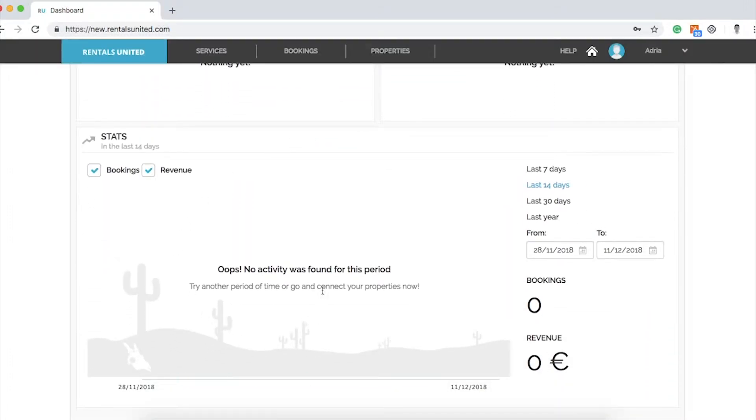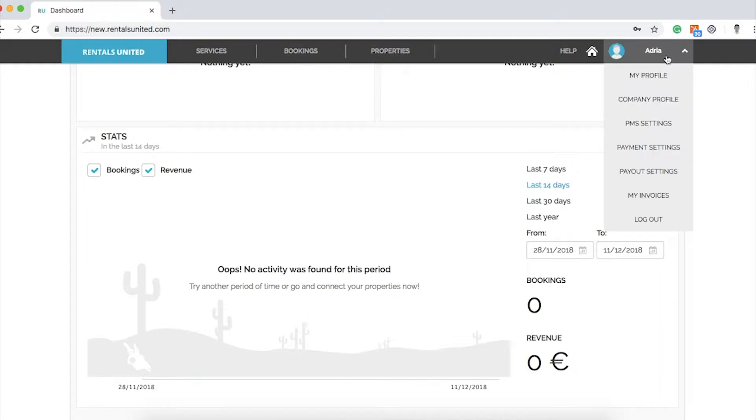Hover your mouse over your name on the top right corner. A drop-down menu will appear. In this video, I will be showing in detail how to set up your Rentals United profile.